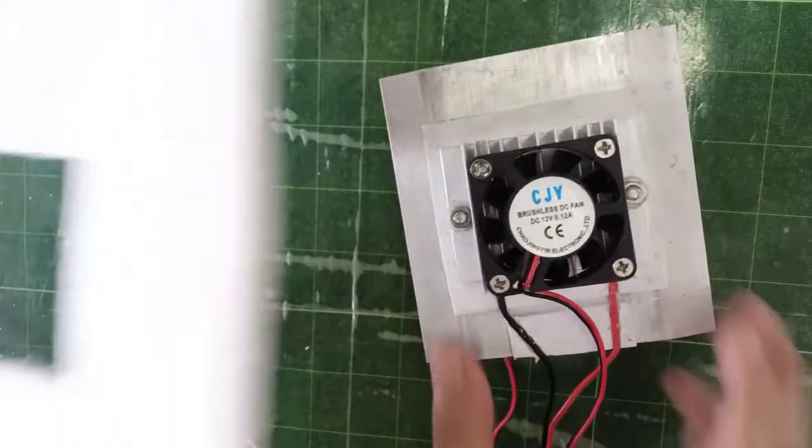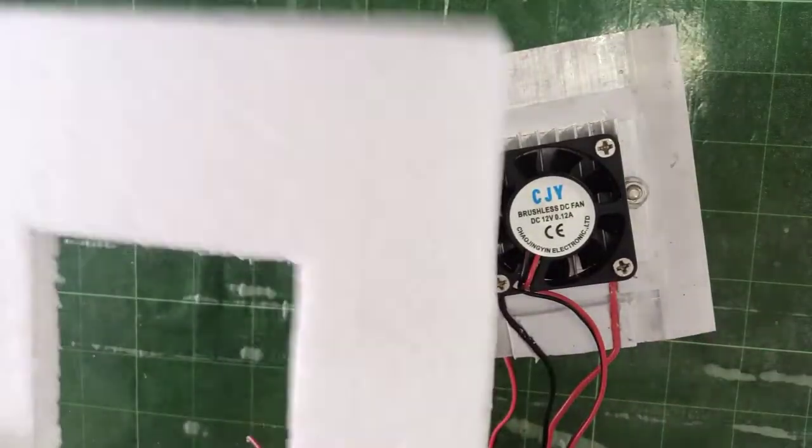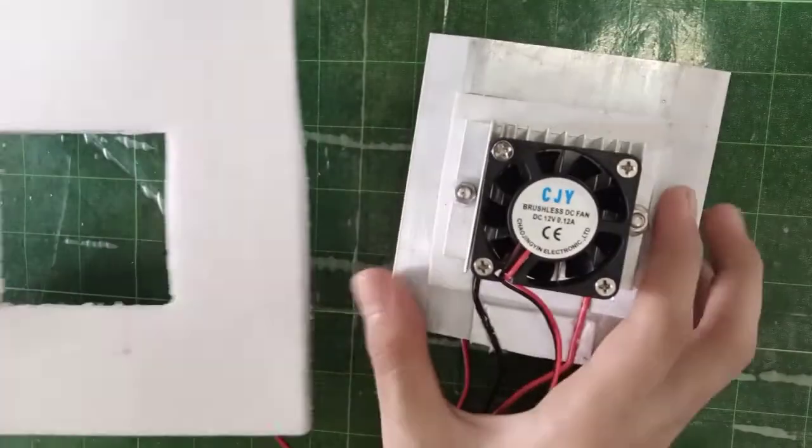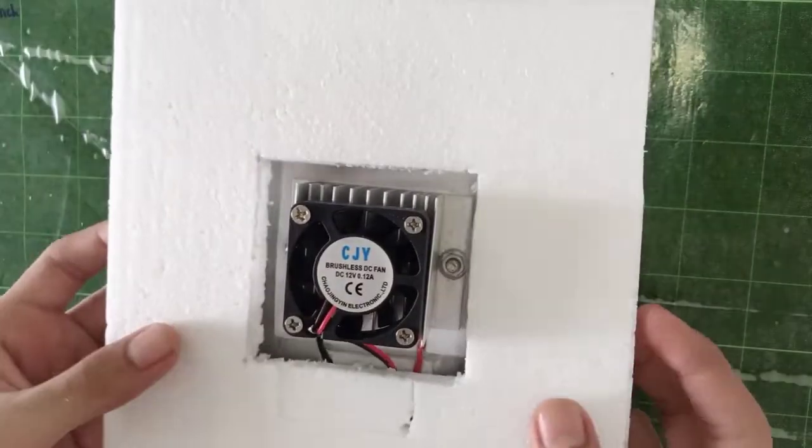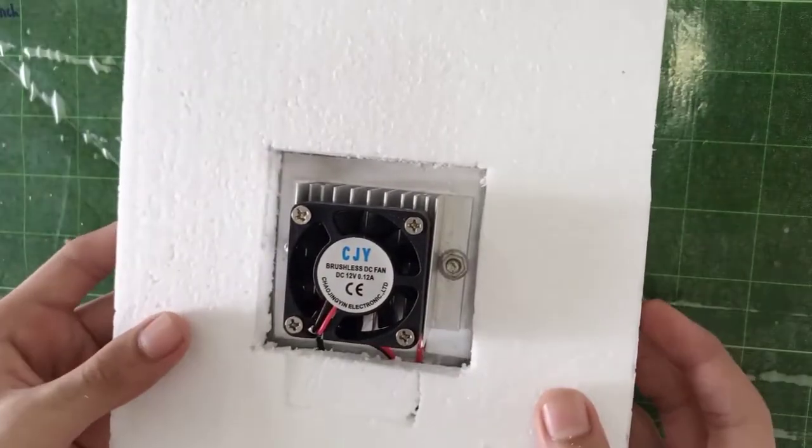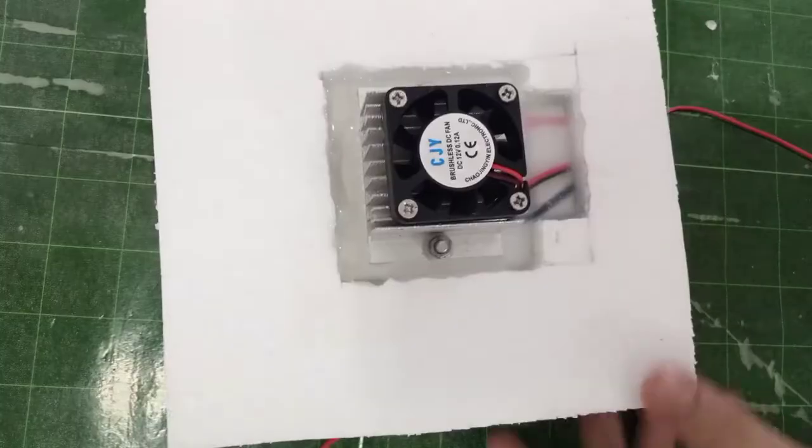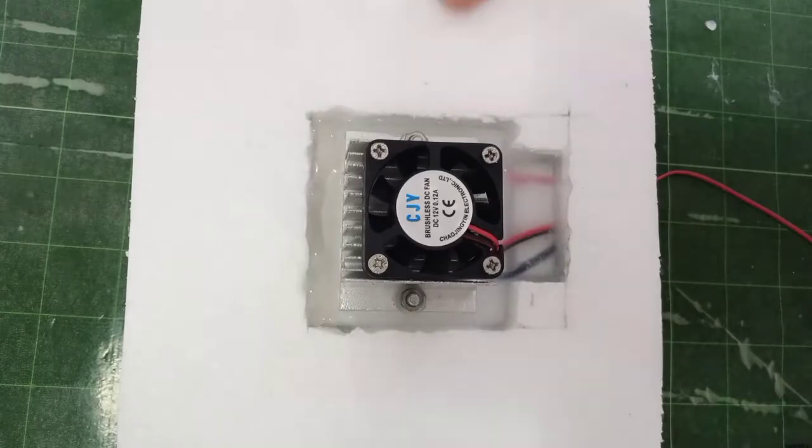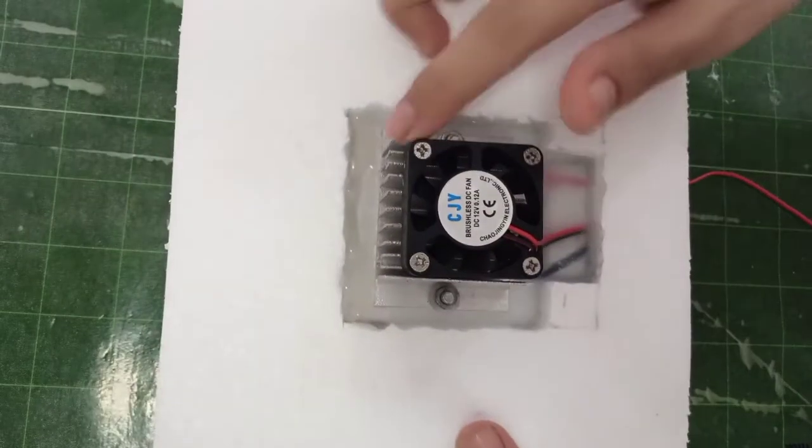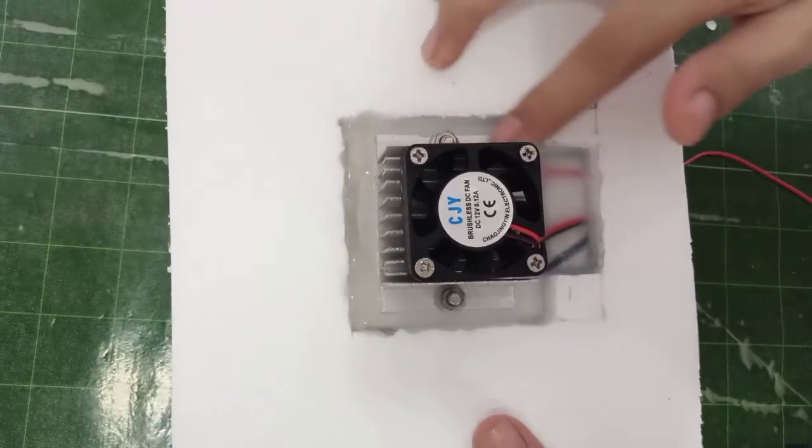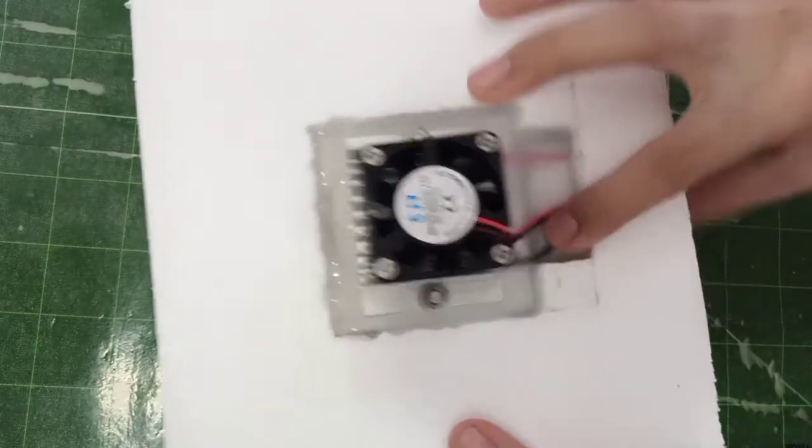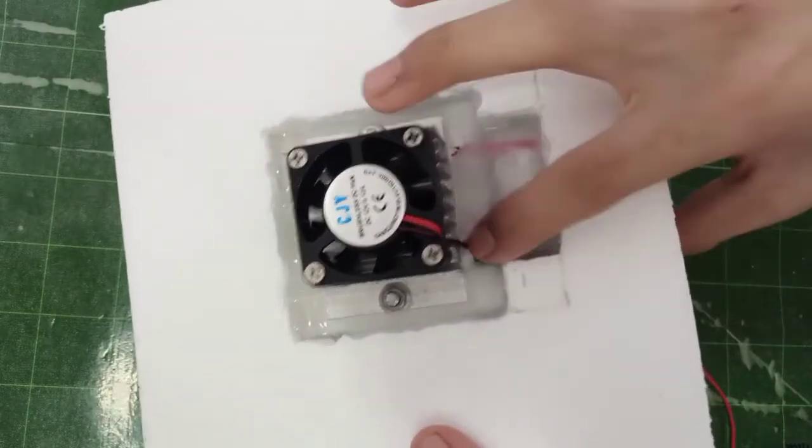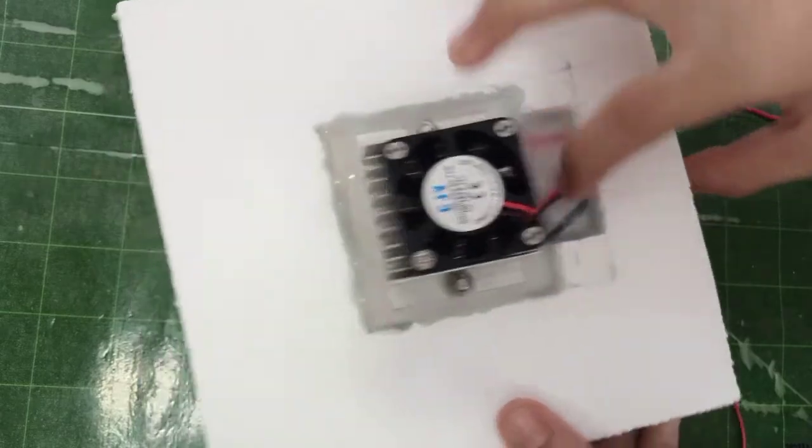After I have made the hole, I am going to fit the Peltier module and seal the side using the hot glue. As you see, I have fixed the Peltier and sealed the side with glue and you should not leave any place that air could get escaped.